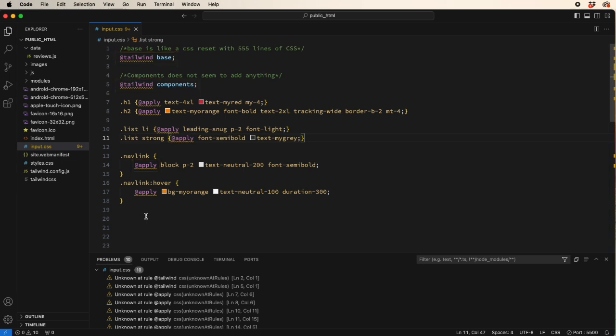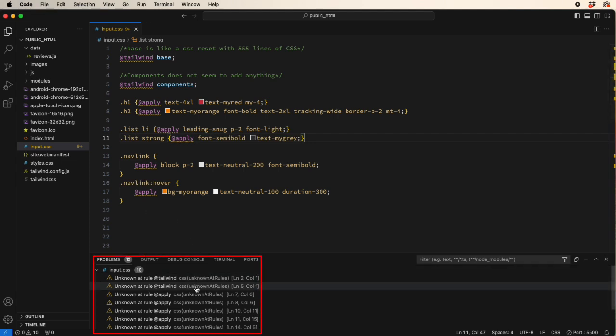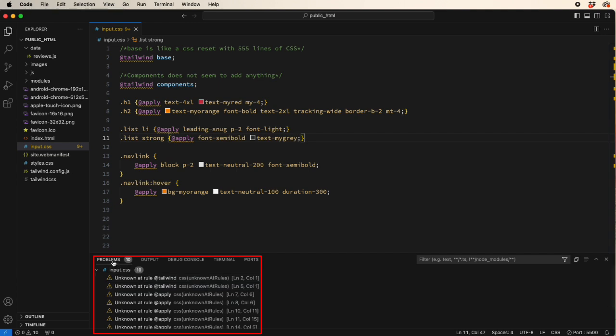These are required by Tailwind; however, every time you use one, you get these nasty unknown at rule errors showing up in your problem tab. They're not going to stop your project from working, but they do drive you nuts.